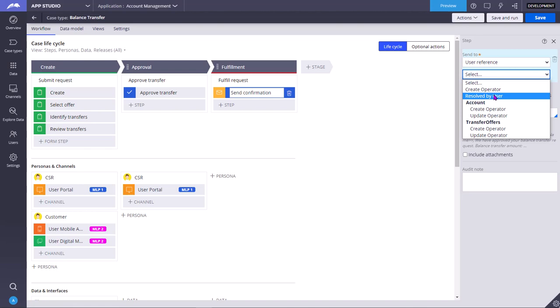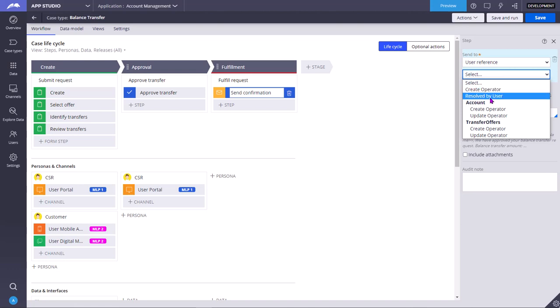Coming to user reference, it is like create operator or the resolve by user. These are the user references. User references are generally the operators present in the Pega system, that is operator ID records. Create operator means the person who has created this case. Resolved means the person who has resolved this case.